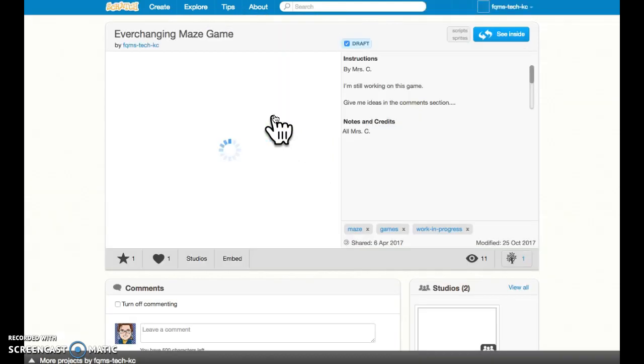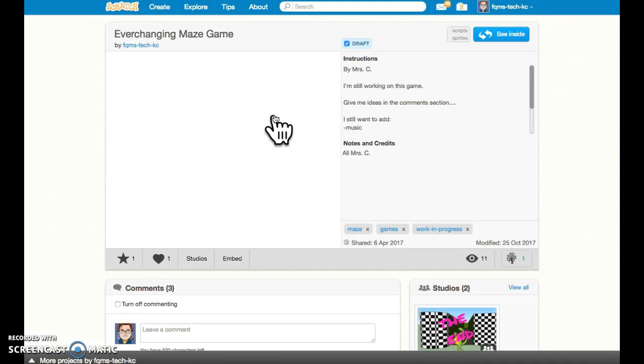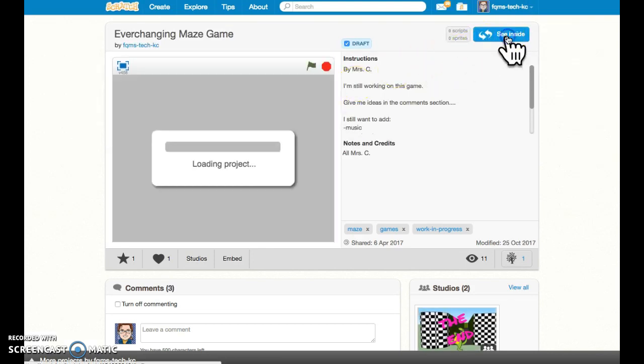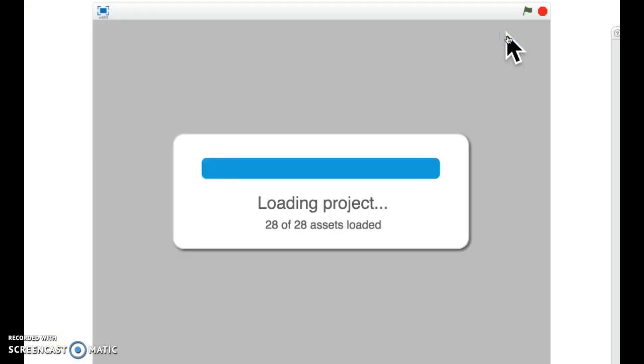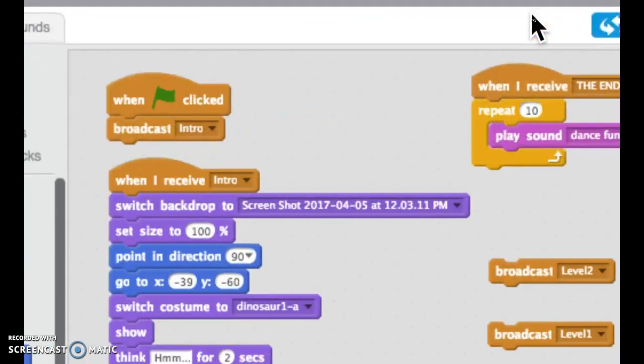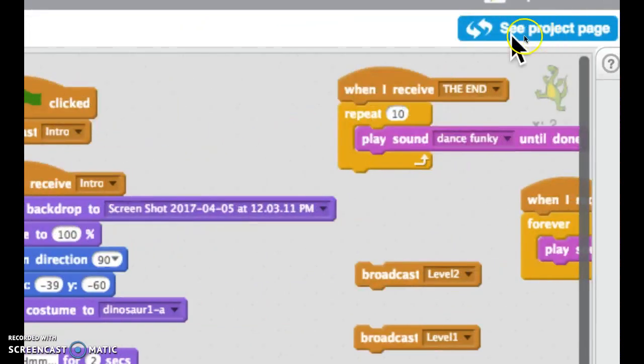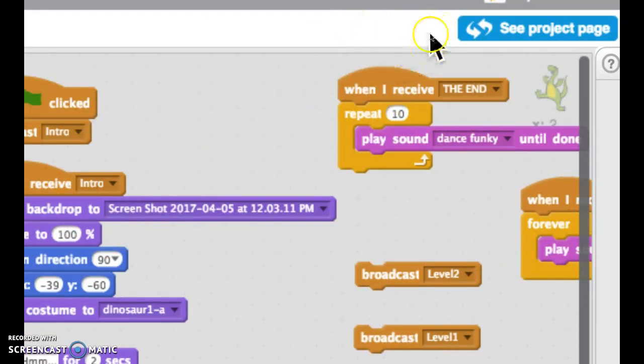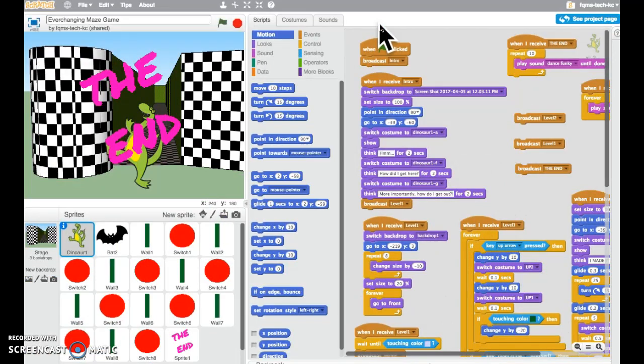And then what they can do is make a remix of it. So if they go to see inside, there's going to be a yellow button up here if this is not their project. That's going to say remix. That's going to copy the file to their account so that they can continue working on it even if you're not there.